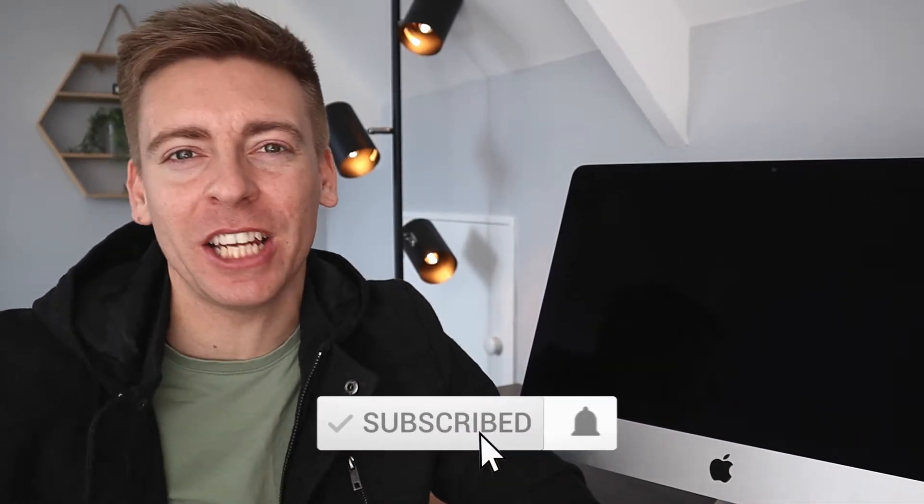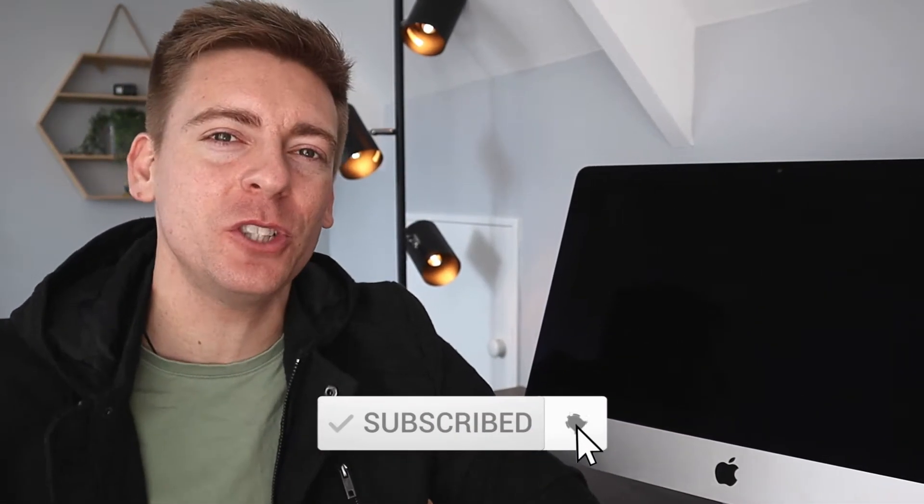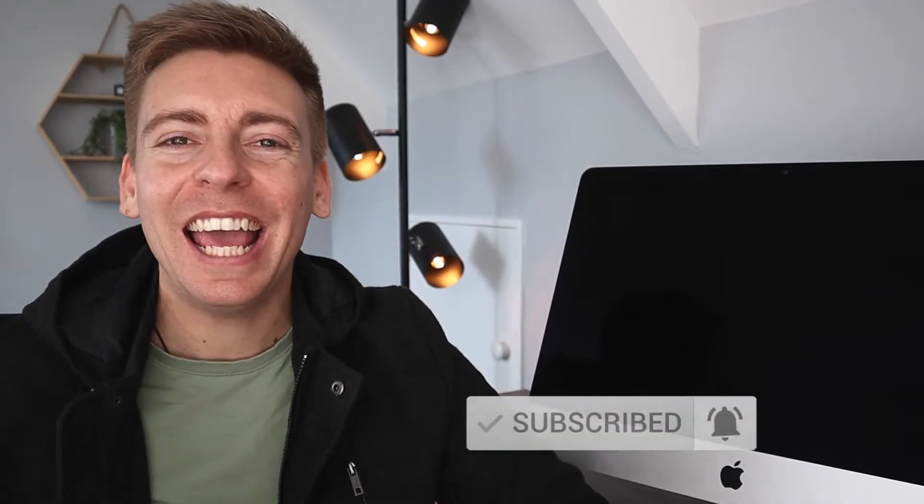Now before we launch into this brief tutorial, consider subscribing if you haven't done so already or if you're new to this channel, and that way you'll stay updated with actionable videos and tutorials designed to equip you with the skills, knowledge, and tools to grow your small business online. And with that out the way, let's go ahead and protect your Google account.